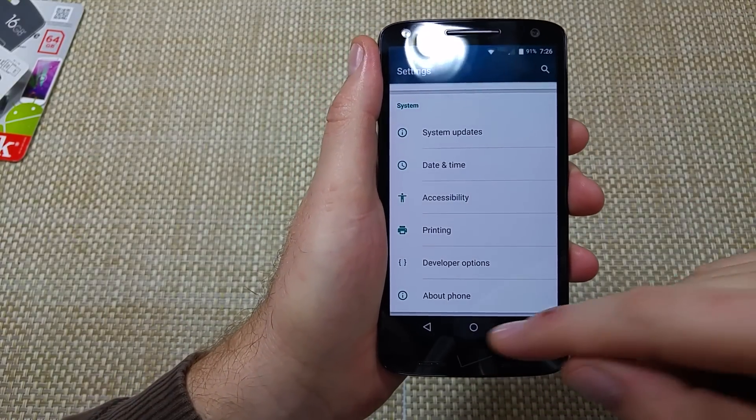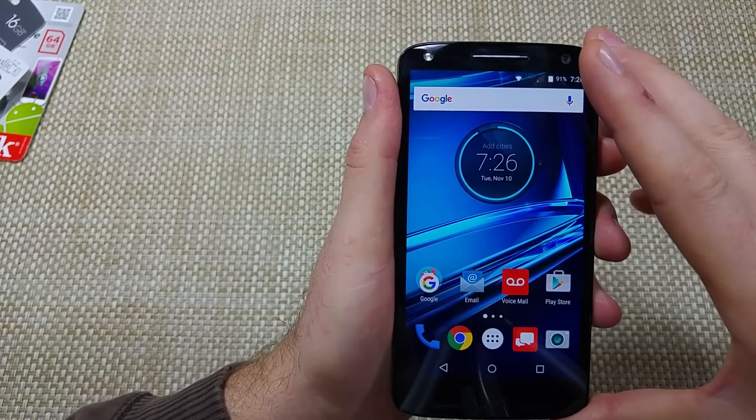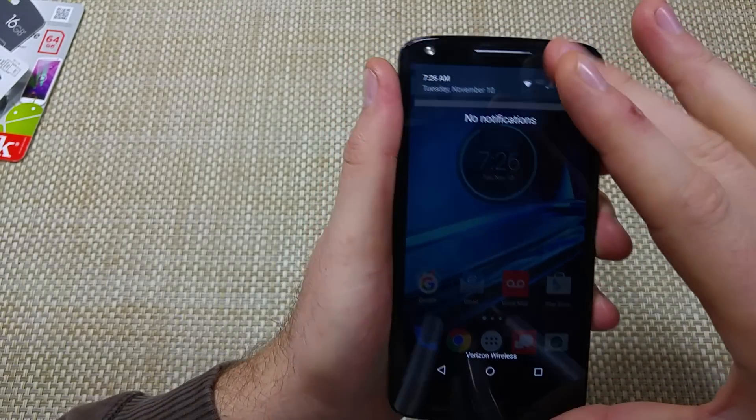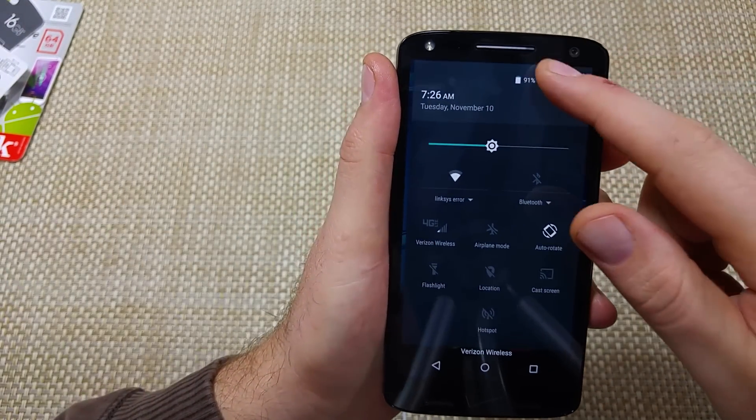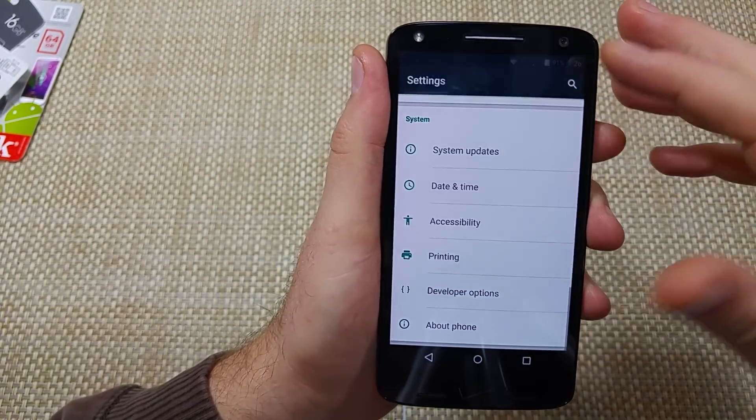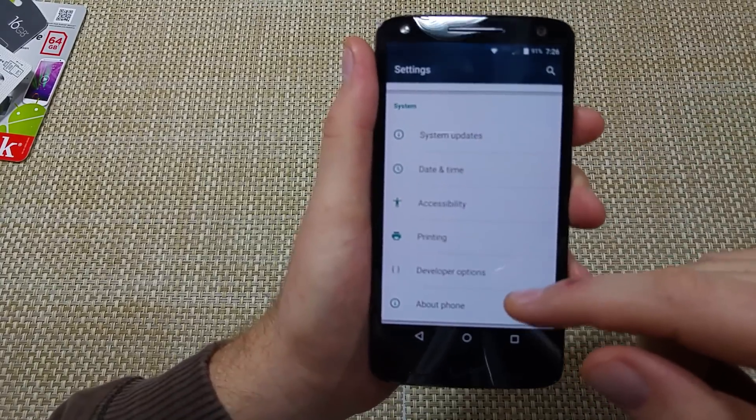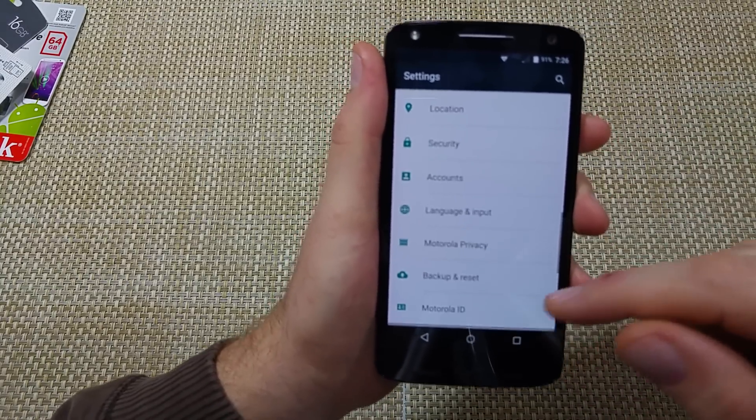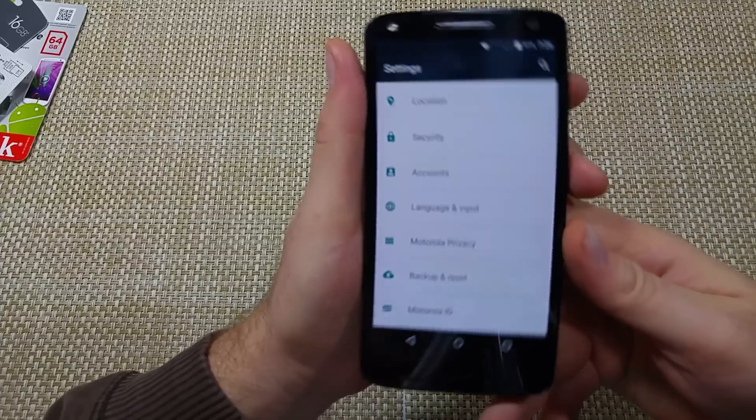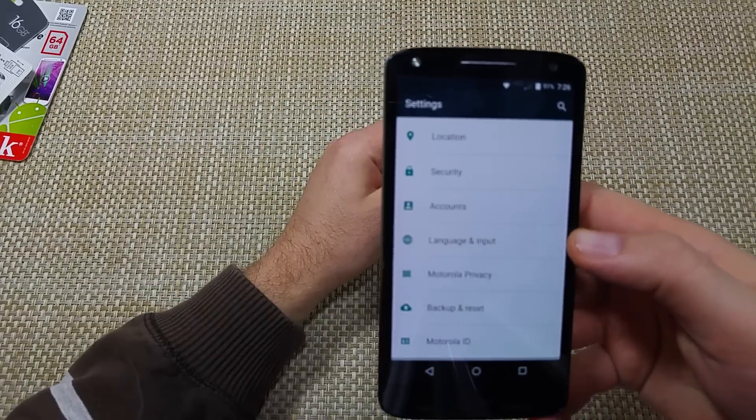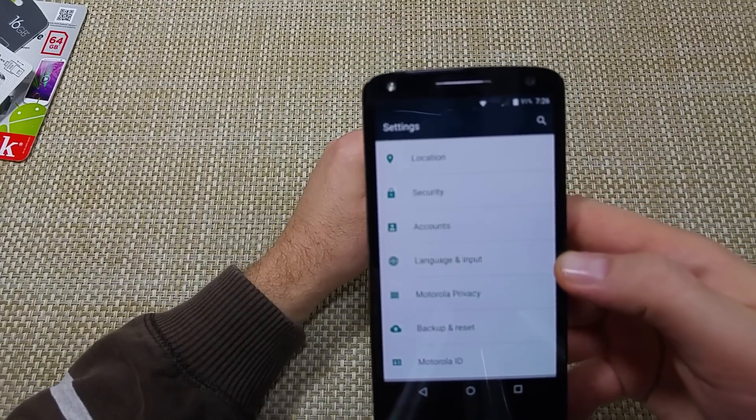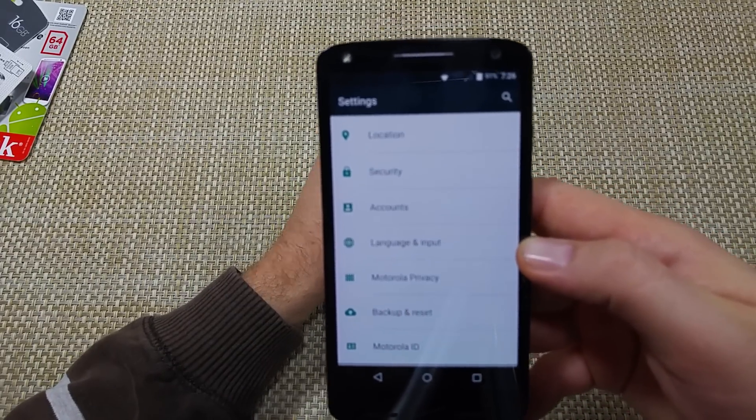If developer options are off and your phone's still lagging, unmount your memory card. The Turbo 2 does support a memory card, so just go to settings, storage, and unmount SD card. If the problem goes away, you probably got a corrupt file on your memory card or the memory card's actually corrupted.